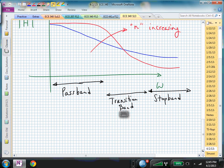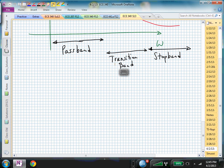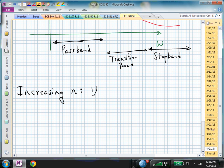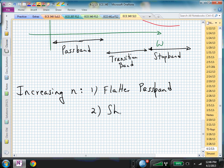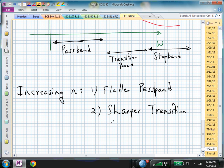Maybe you didn't skip a beat, but I think I'm missing something here, and it's all because of Butterworth. I think before I had something written right here where I was talking about increasing the order n, and I said one of the results would be a flatter passband, and the other characteristic of increasing the filter order n is to have a sharper transition into the stopband, or a sharper transition from the passband to the stopband.